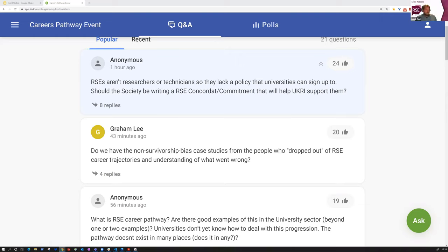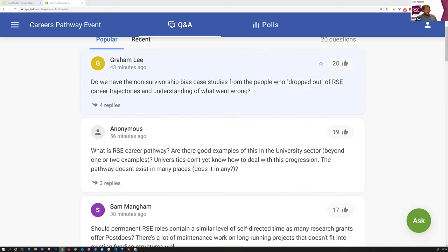Moving on to the next question: do we have the non-survivorship bias case studies from people who dropped out of RSE career trajectories, and do we have an understanding of what went wrong? Mark, you run a reasonably large group — presumably you've lost good people. Do you have a clear understanding of what went wrong or what can go wrong?